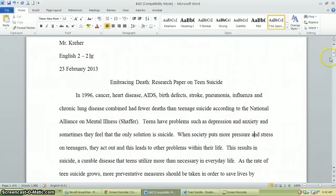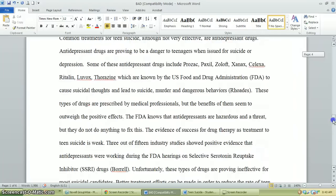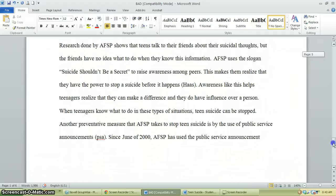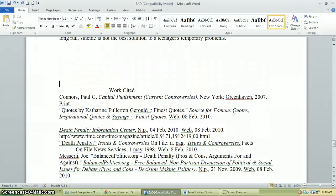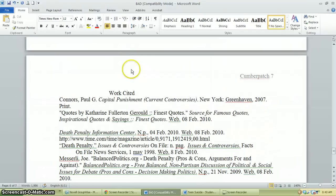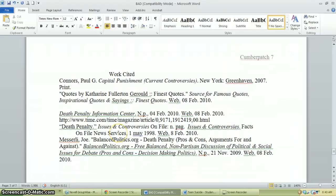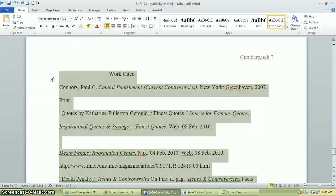That works cited page is a little rough. First, make sure works cited gets its own page — it's important enough to merit an extra piece of paper. And everything needs to be double spaced, so let's highlight all of it and use Control 2 again to take care of that.